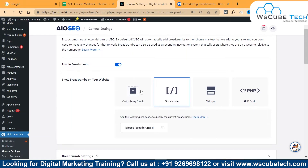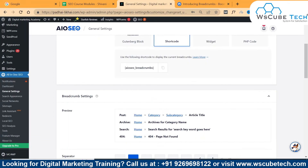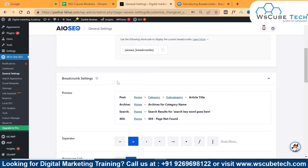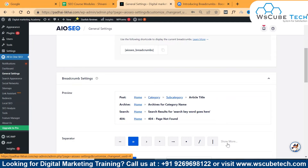Then we have breadcrumbs settings. Here you can see a preview showing your website design. You can change the breadcrumbs separator, and there are many variations to choose from so you can easily find something that fits your design. Here you can see the separator options and some other settings as well.